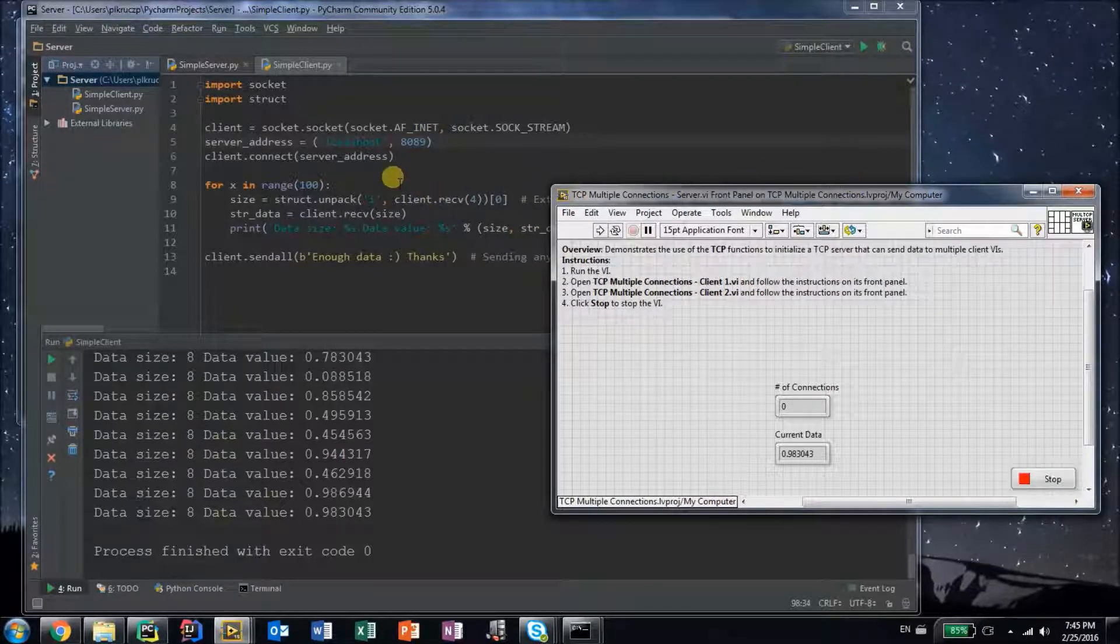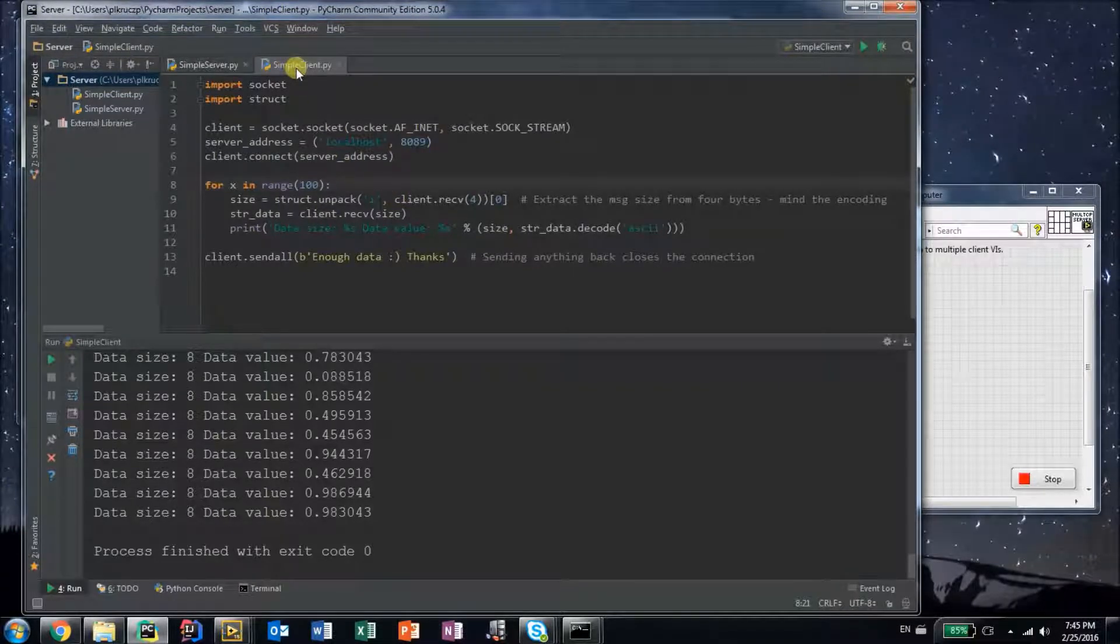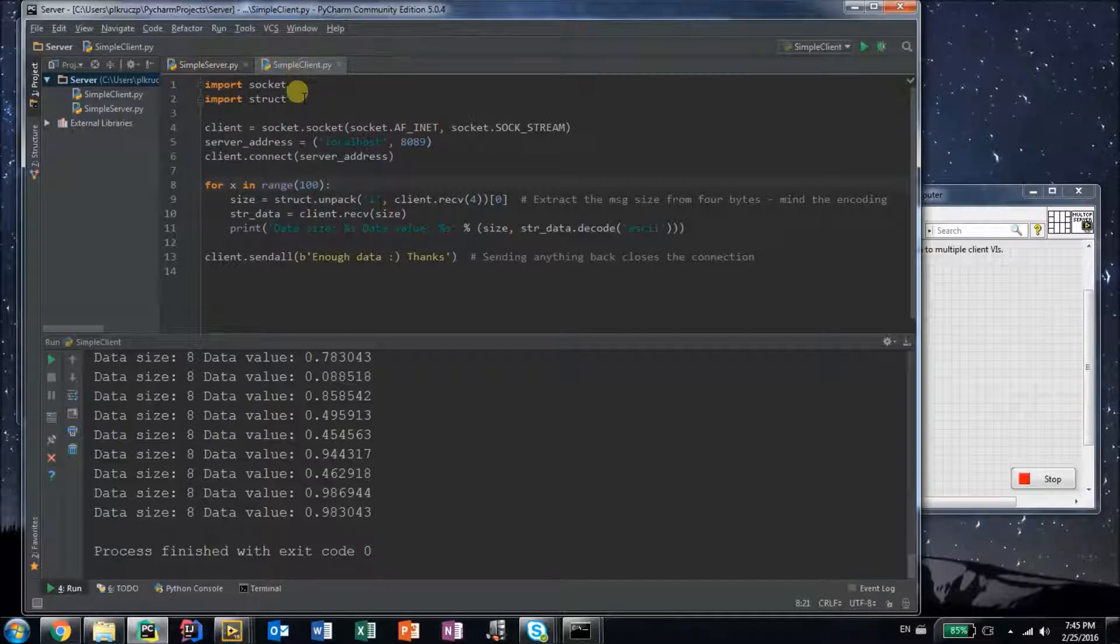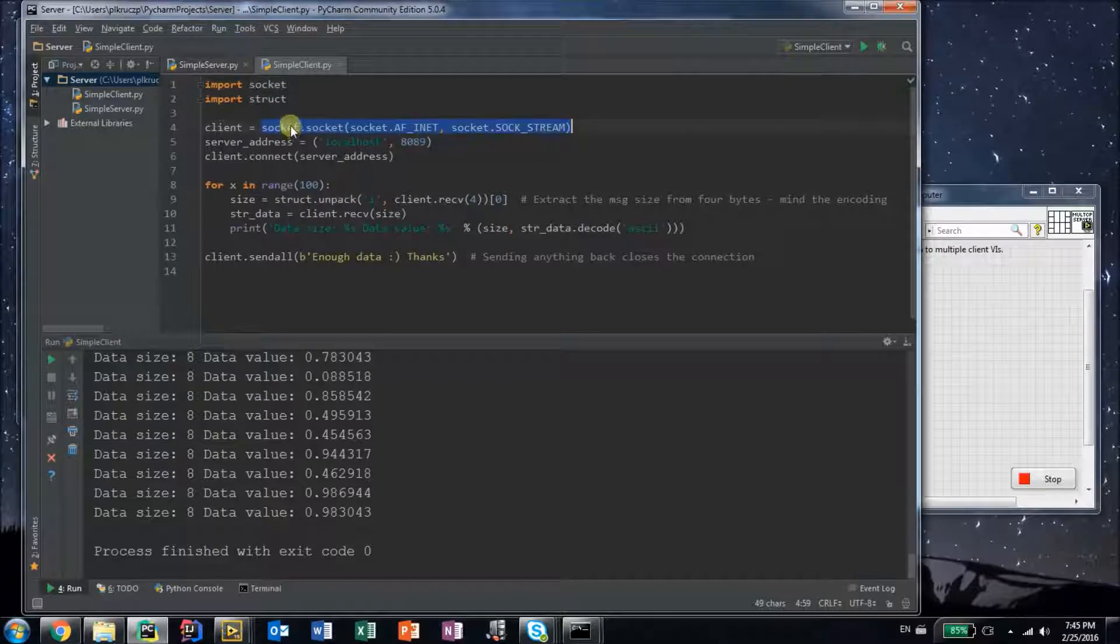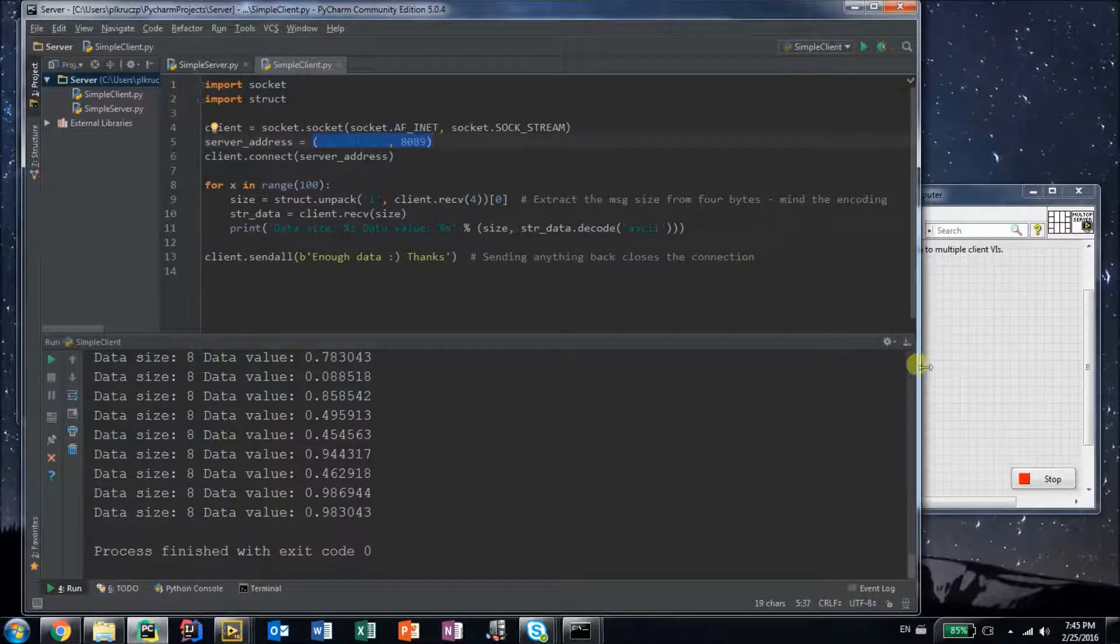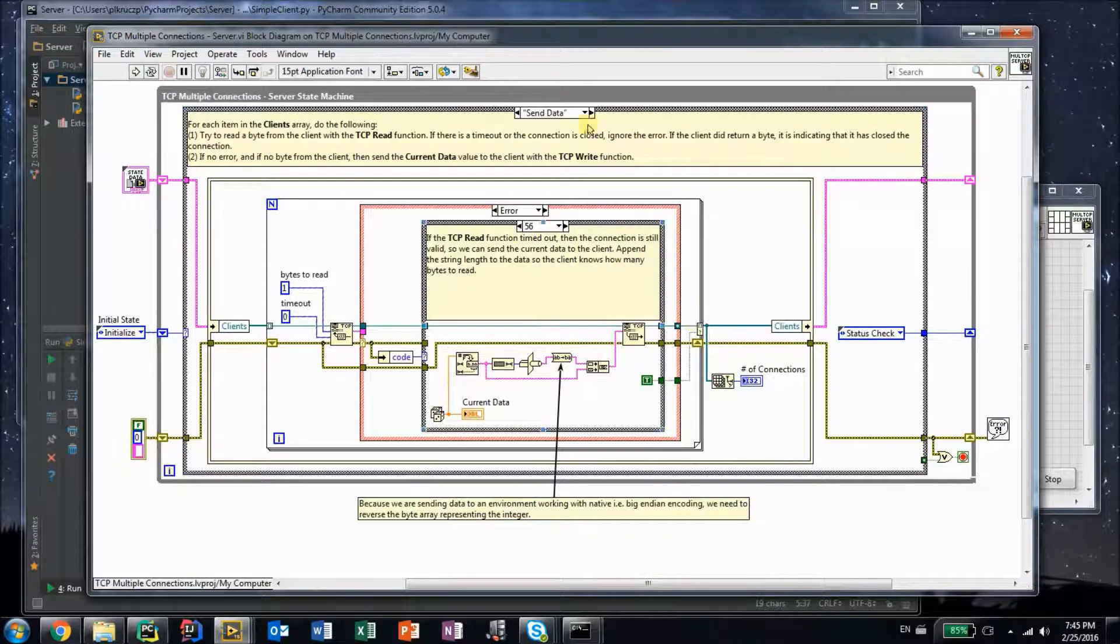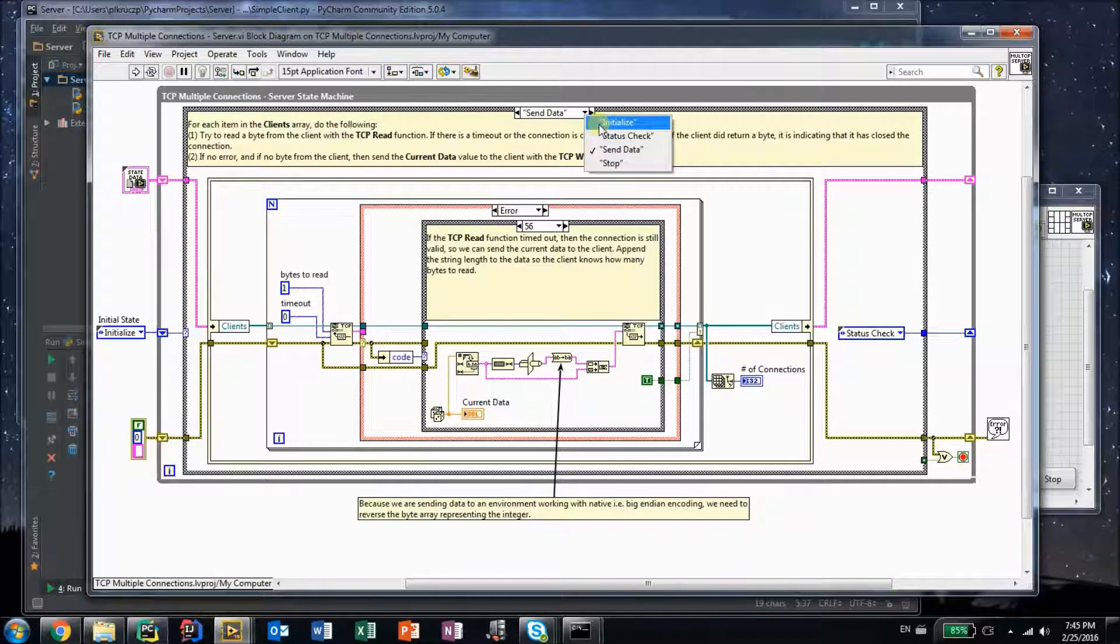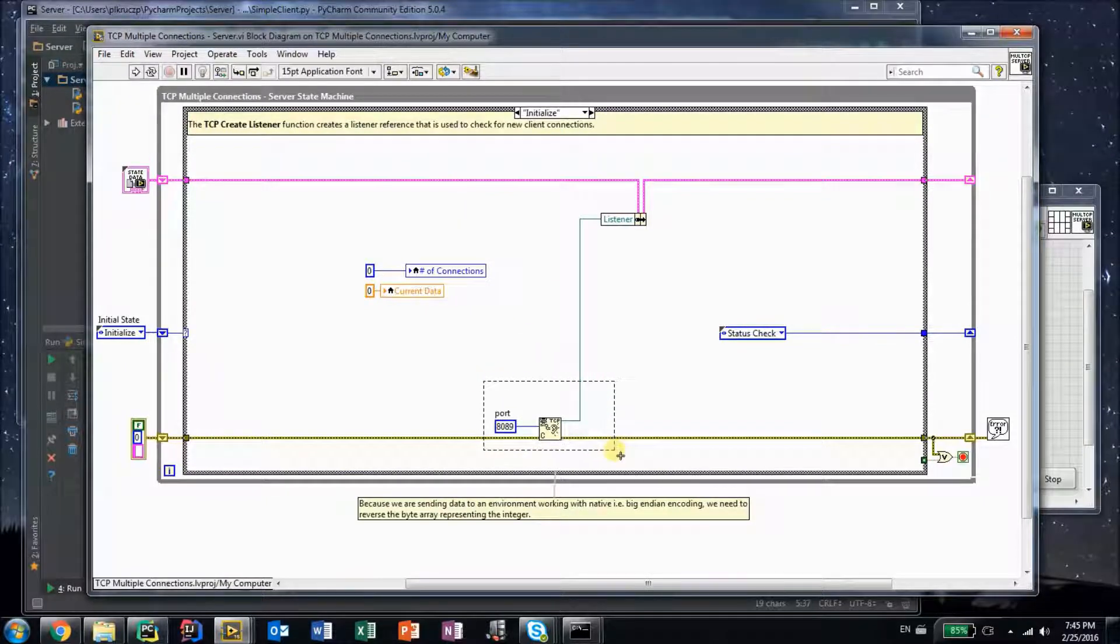Just to show that, I've written a simple Python client. This client, again, we open a socket with the default configuration. We specify the server address to be localhost and port 8089. So here we need to set the server to actually listen on port 8089. When we initialize, here we have to set it.